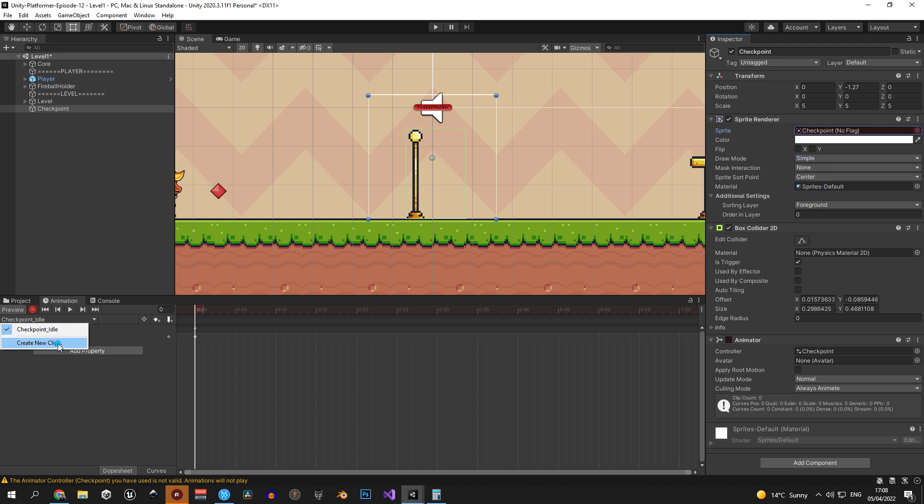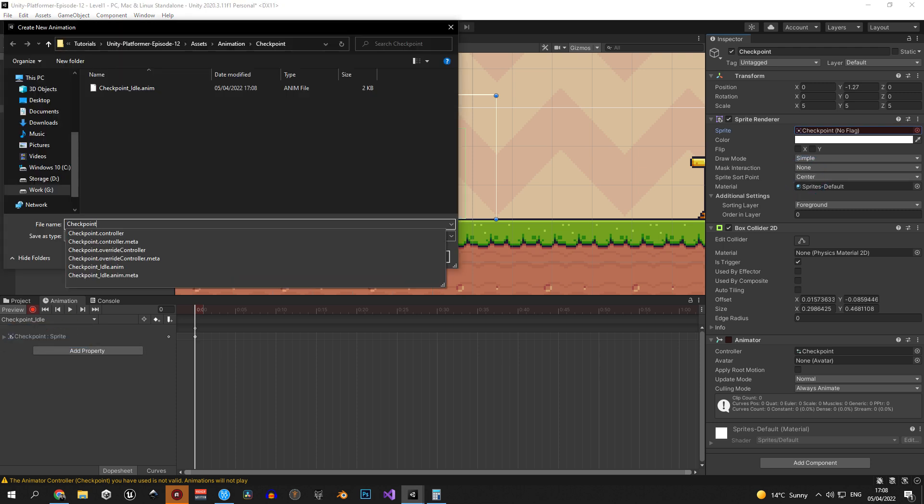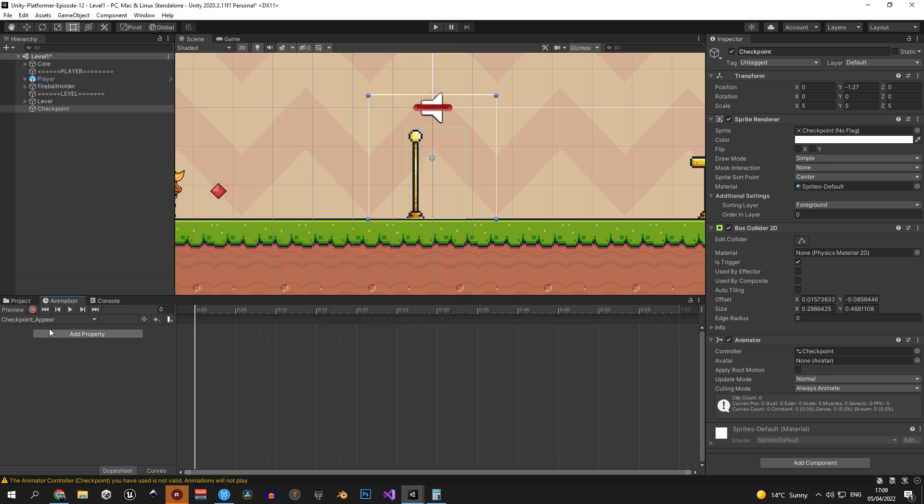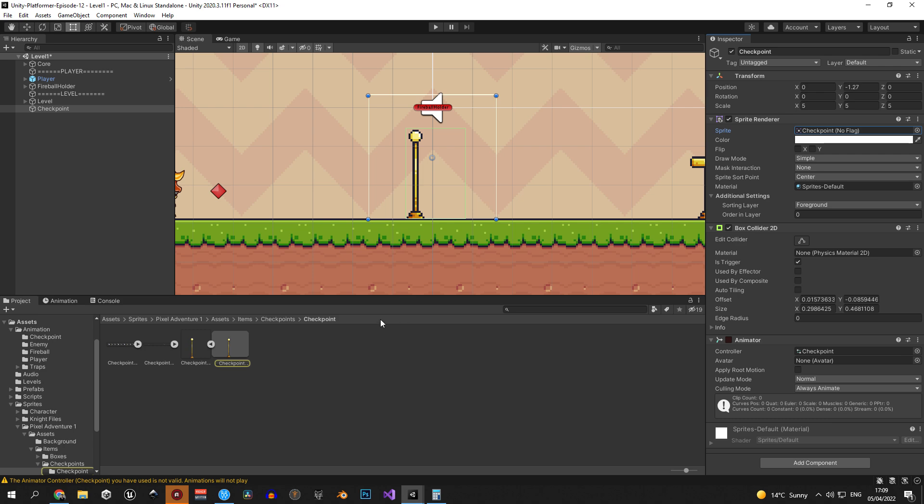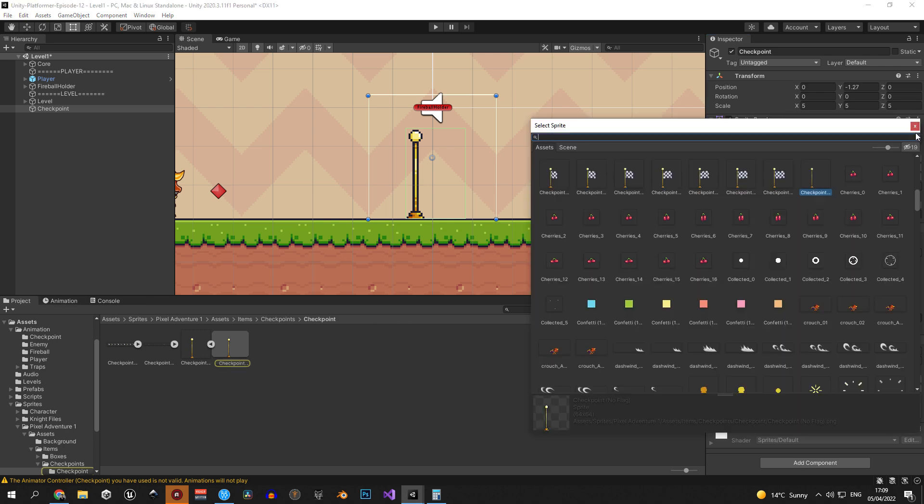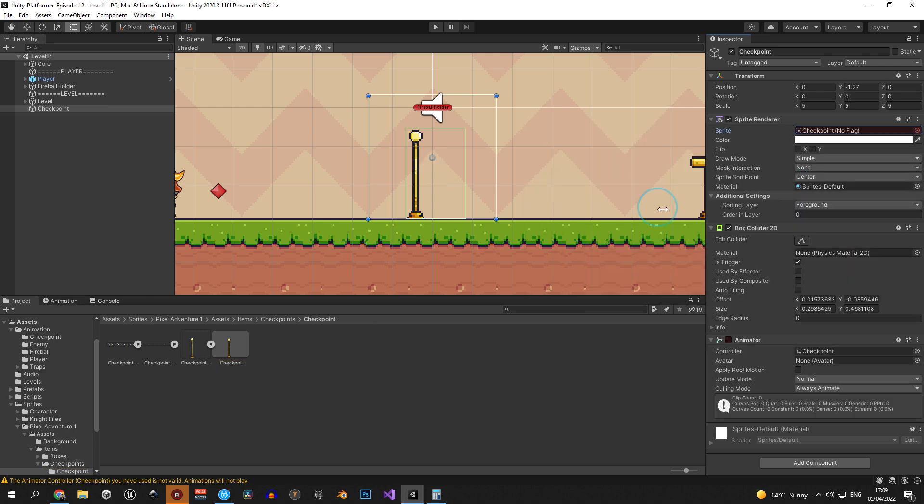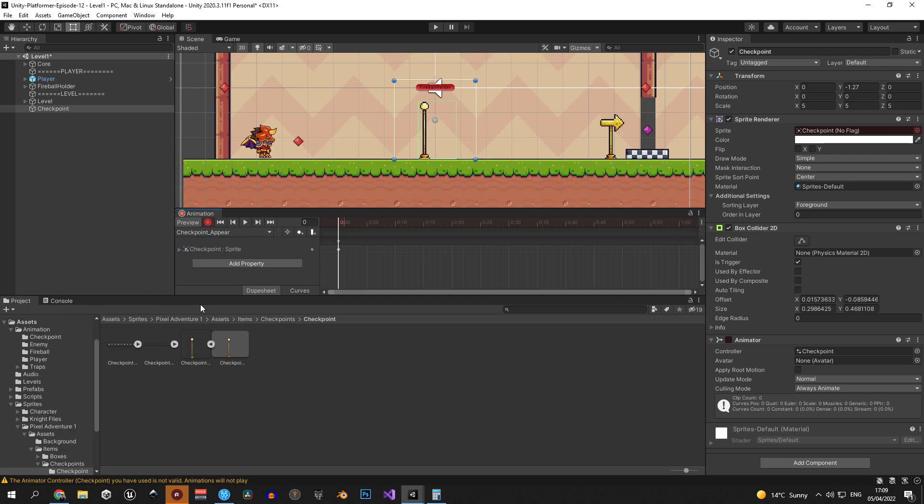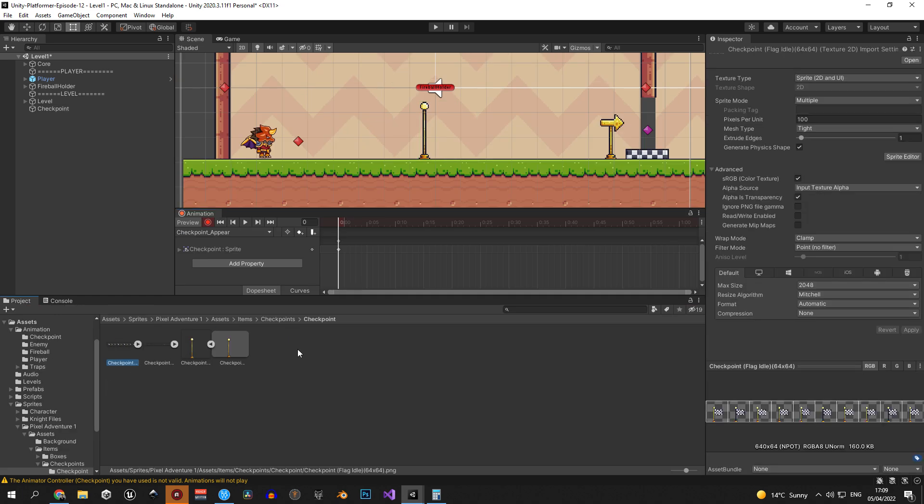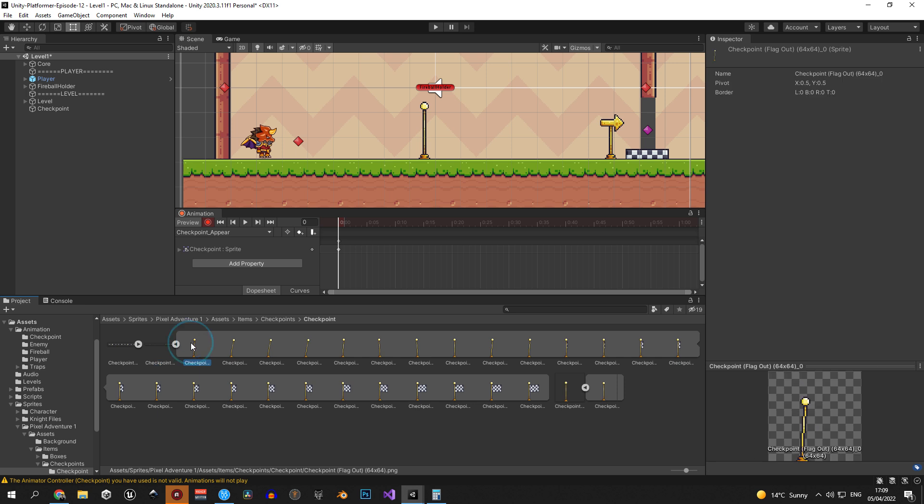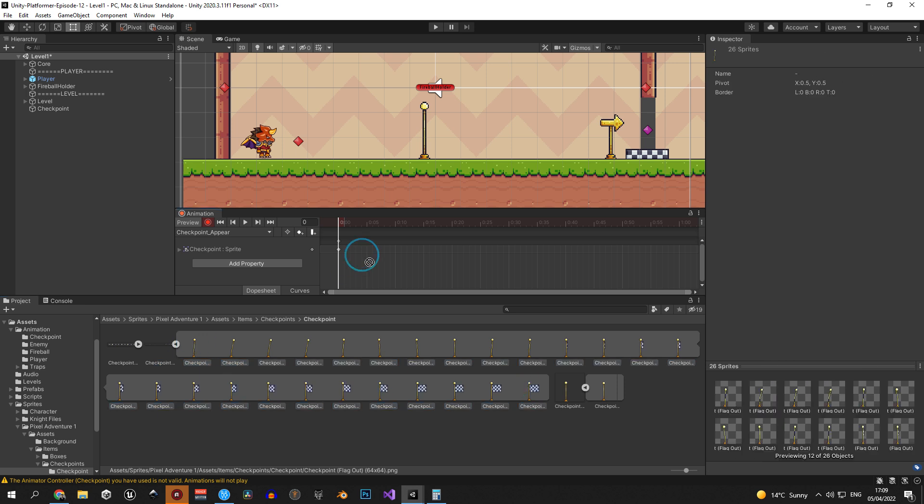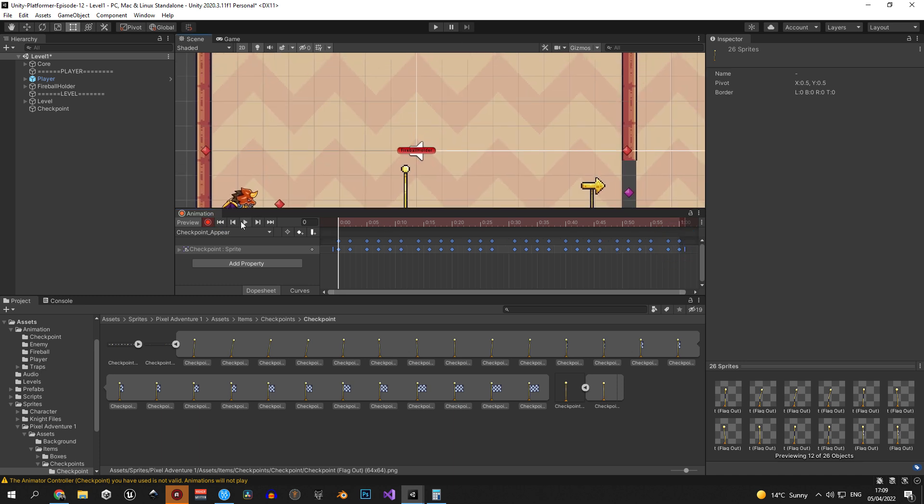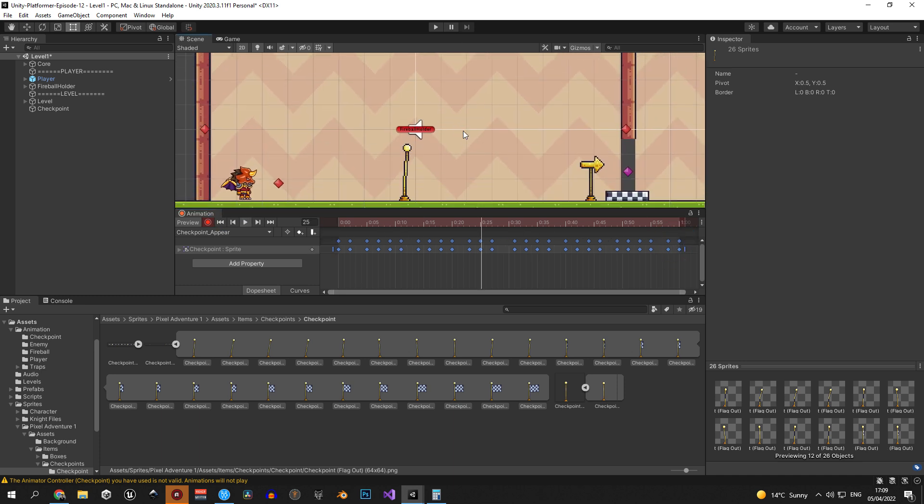When you're done let's create another animation and let's call this one checkpoint appear. Now we could change all the sprites manually but let's try a more efficient approach this time. So let's take the animation window and drag it up so it's separated. So let's go back into the folder where we have all the checkpoint sprites and drag them up into the animation window. Now you should see all the frames inside the animation window. So let's select all of them and extend them until the animation takes roughly about one second. If you press play now you'll see the checkpoint flag appear.